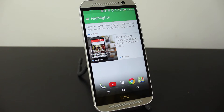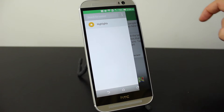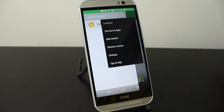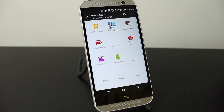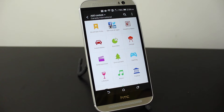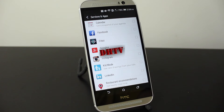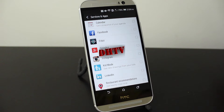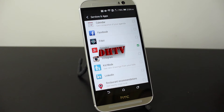Let's go ahead and populate this and add some content. We'll tap beside highlights, tap on these three dots to bring up our settings, tap on Add Content, and these are the different sections we can add. Under Services and Apps, here's where you can add your calendar, Facebook, Google+, Instagram, LinkedIn, Twitter, and things like that. If you want those to appear in your BlinkFeed you can select them. We'll just select Google Plus for now.